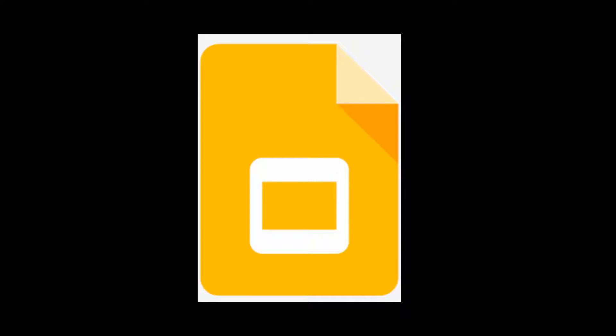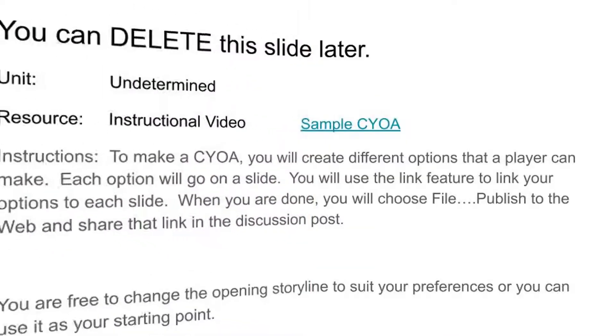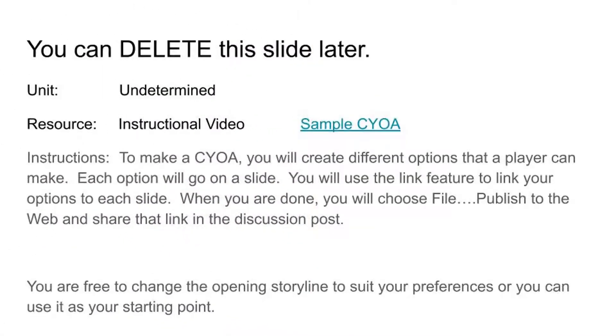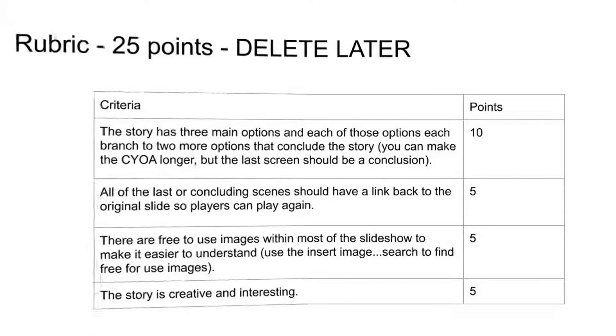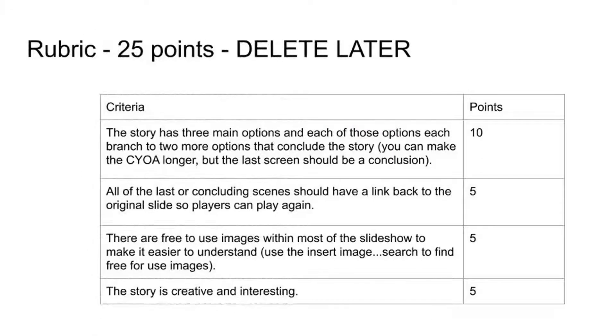You will be creating a Choose Your Own Adventure story using Google Slides. You will be given a template to use. The first two slides can be deleted later when you are done. The first slide gives you some basic information and a link to a sample Choose Your Own Adventure so you can see how it works, and the second slide shows you how you'll be graded.